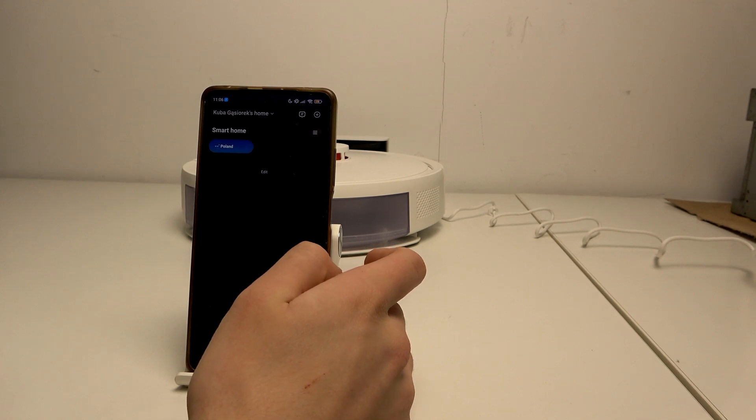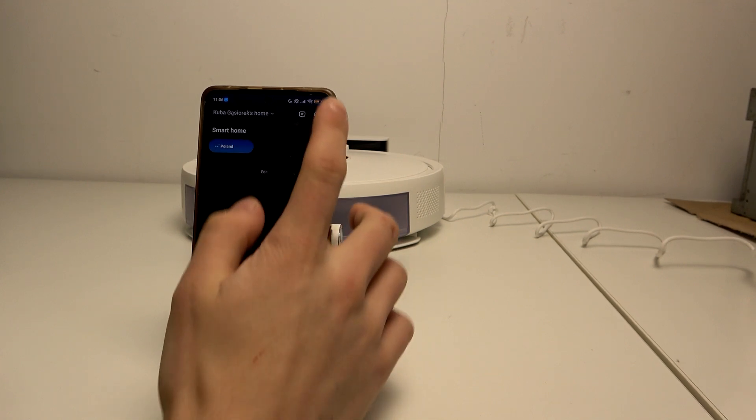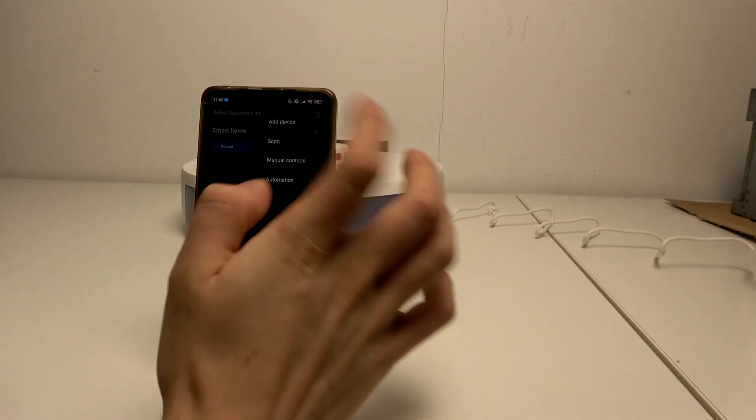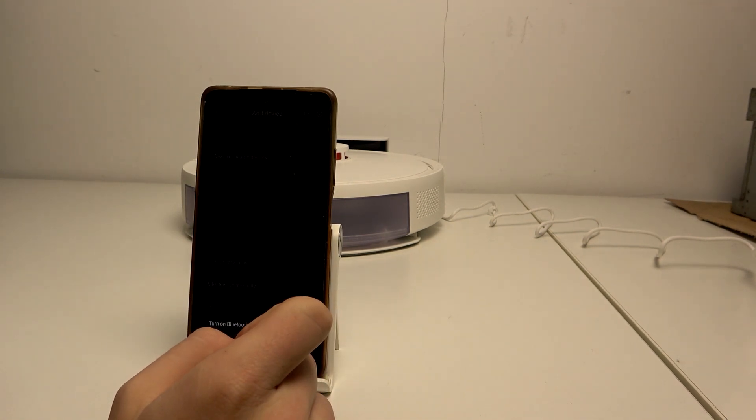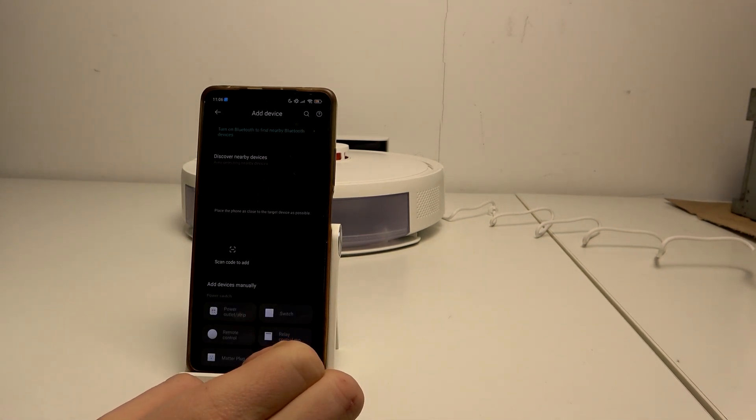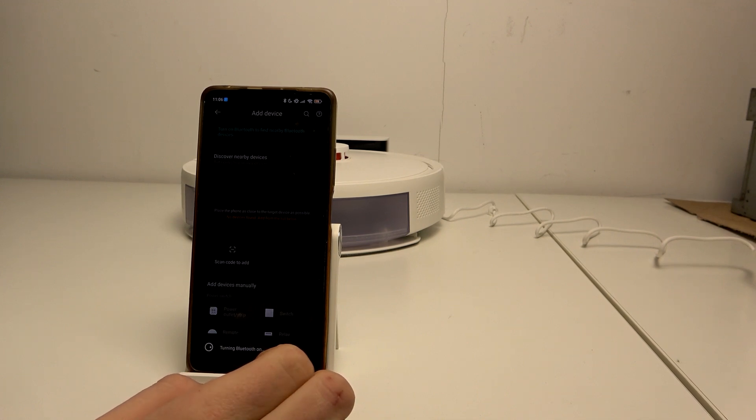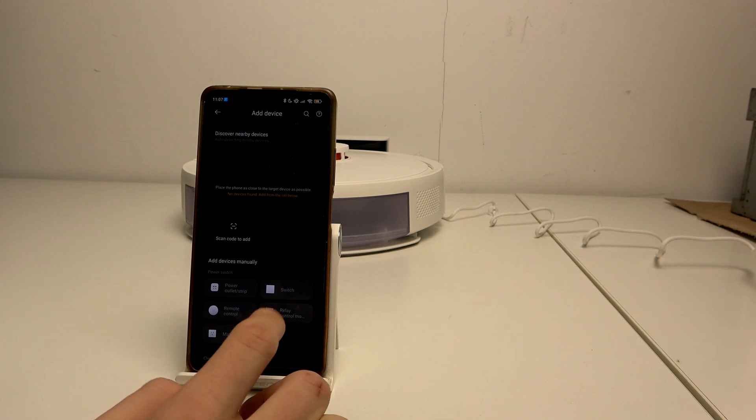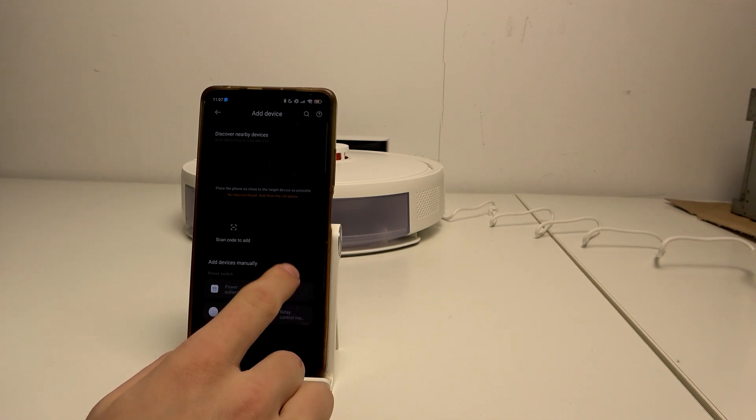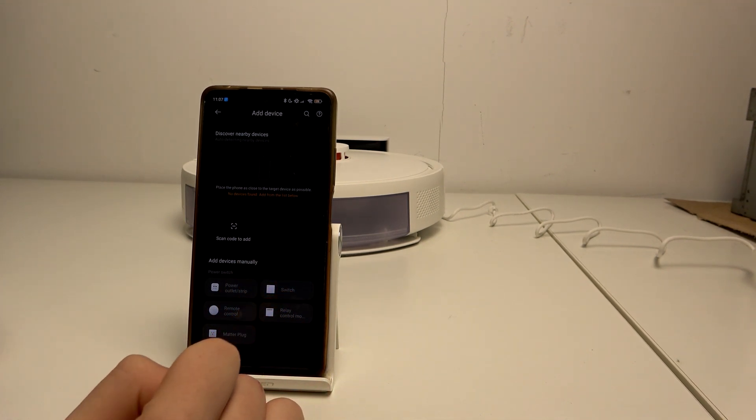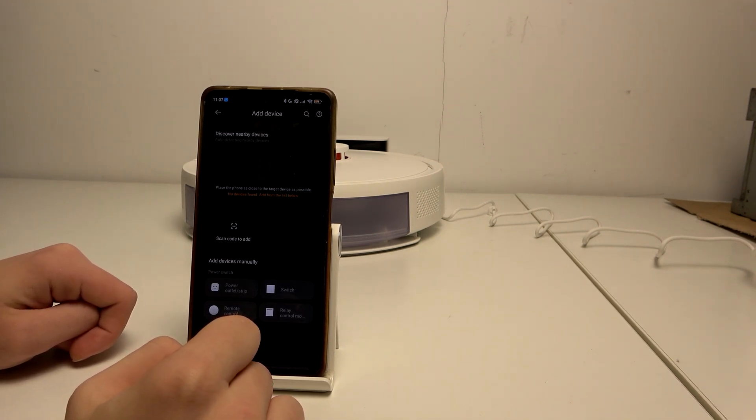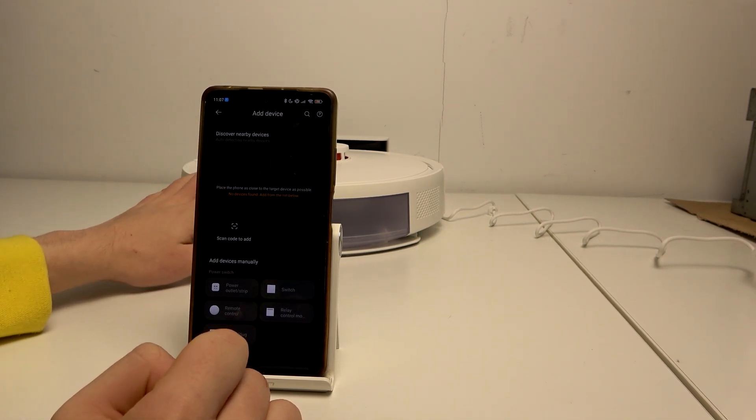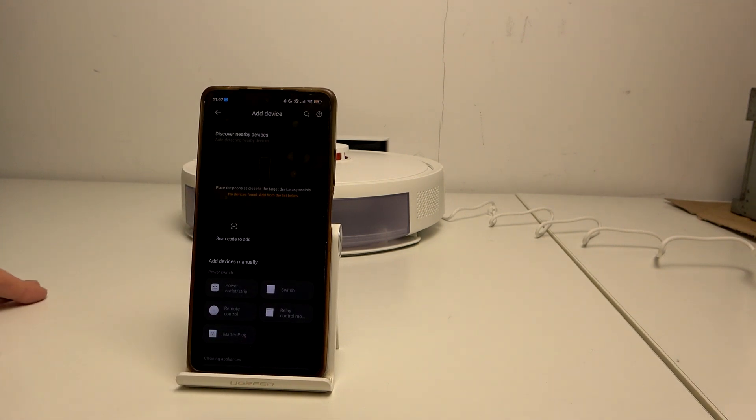Here click add and add device. Allow, turn on Bluetooth, and I want to turn on Bluetooth, allow. Now place the phone as close to the target device as possible. I have my device in here.